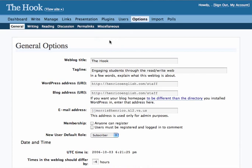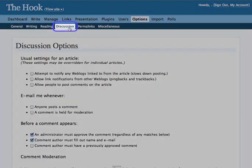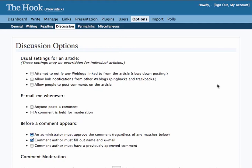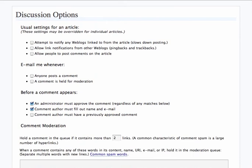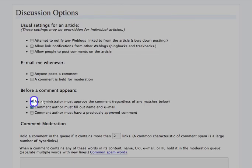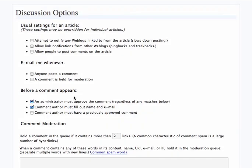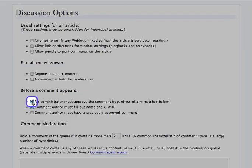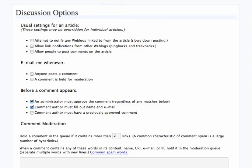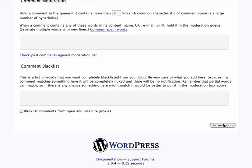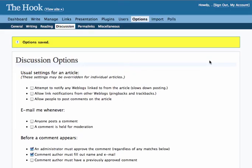One other thing you may want to look at here is the Discussions tab. The key thing here is this option: 'An administrator must approve the comment regardless of any matches below.' If you're going to have comments on, you must have this clicked. It's just as simple as clicking that checkbox and you're done. Once you've got that set up, click Update Options and everything will be all set.